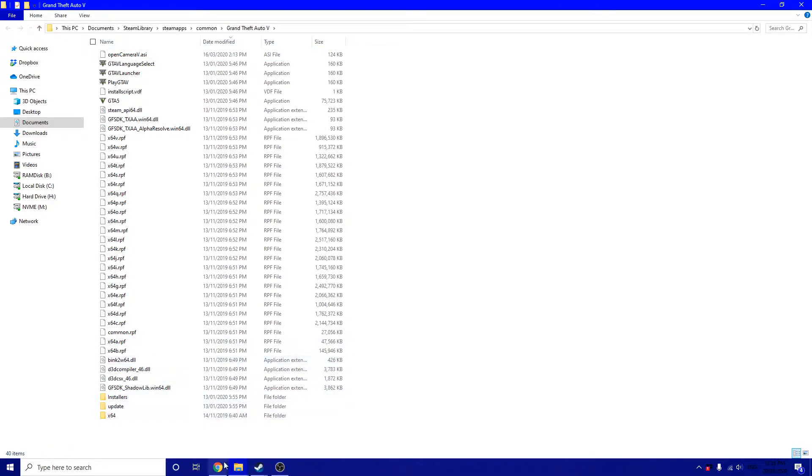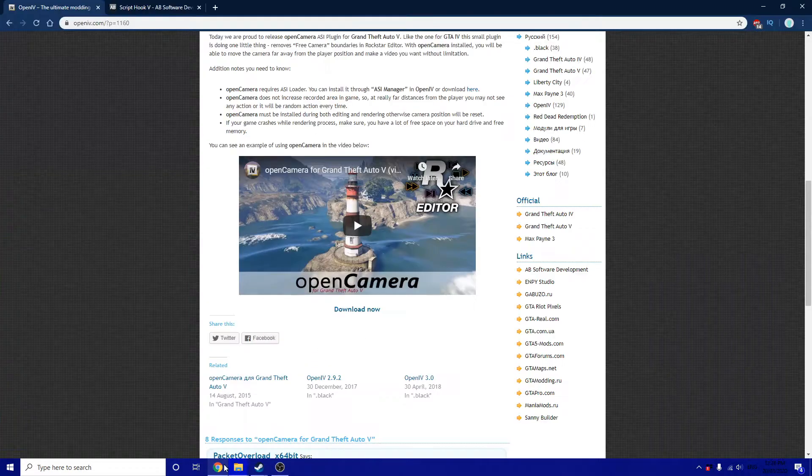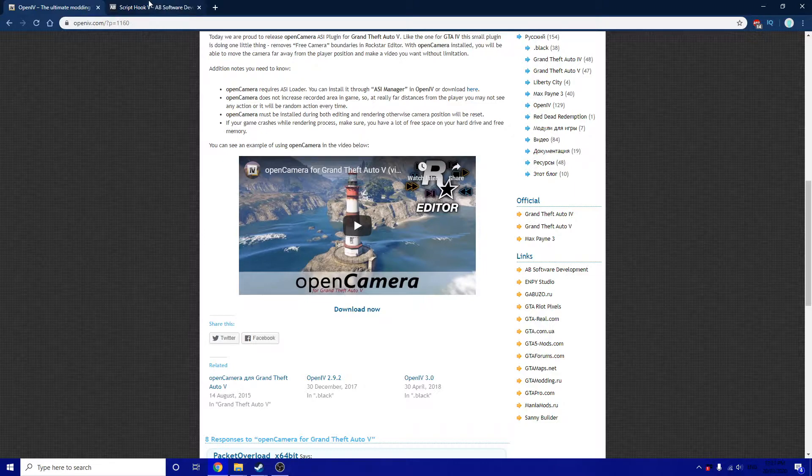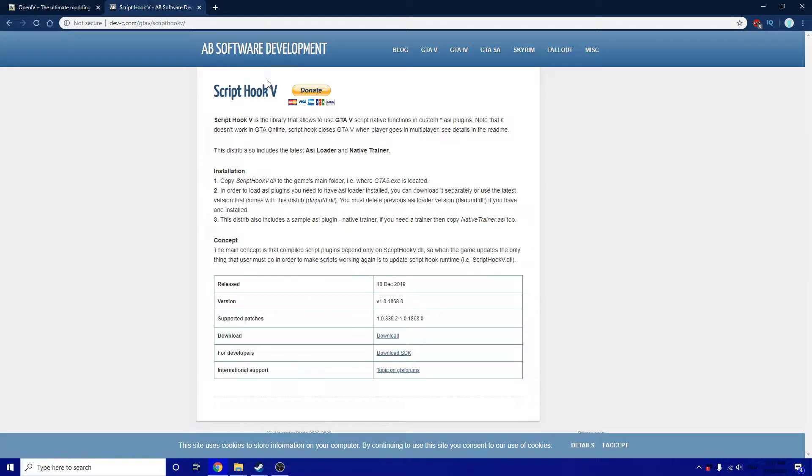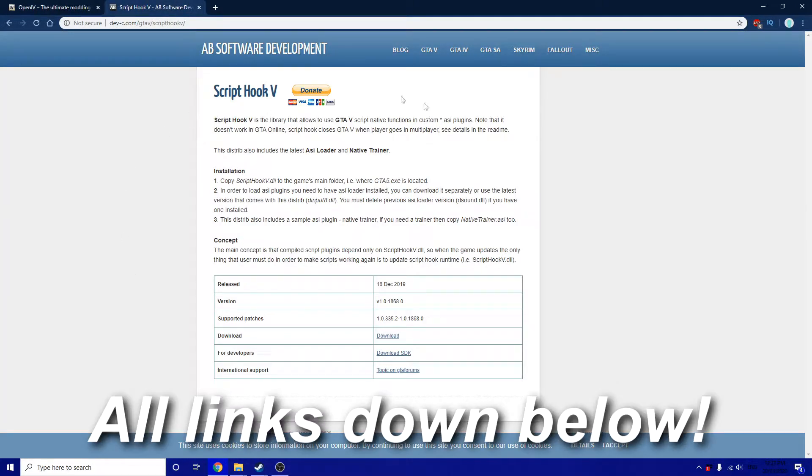If you don't have a .asi loader installed, the rest of this video is going to show you how. If you already do, then you're actually finished. Thanks for watching this video, let's get to it.